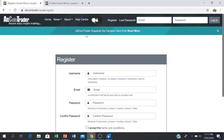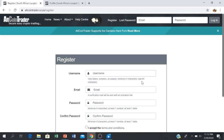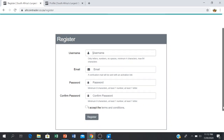When you want to register your account, the website is altcointrader.co.za and you click register and this will then open up. The first thing that you do is create your username — it can be your nickname, it should be just one name with only letters and numbers, no spaces, minimum four characters, maximum 64 characters. You enter your email — a verification email will be sent with an activation link — and you enter your password, repeat your password, read the terms and conditions, accept them, and then click register.